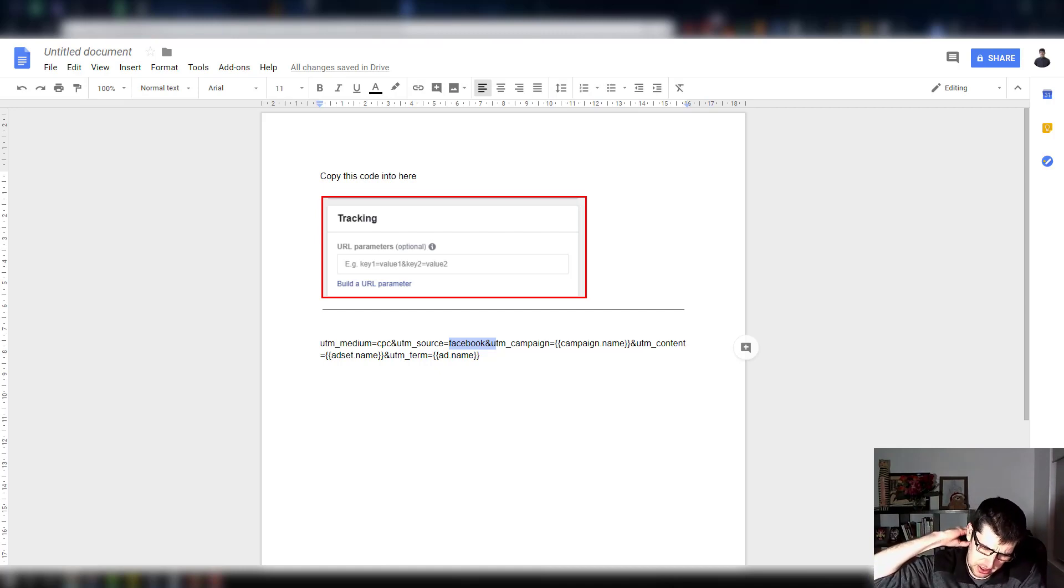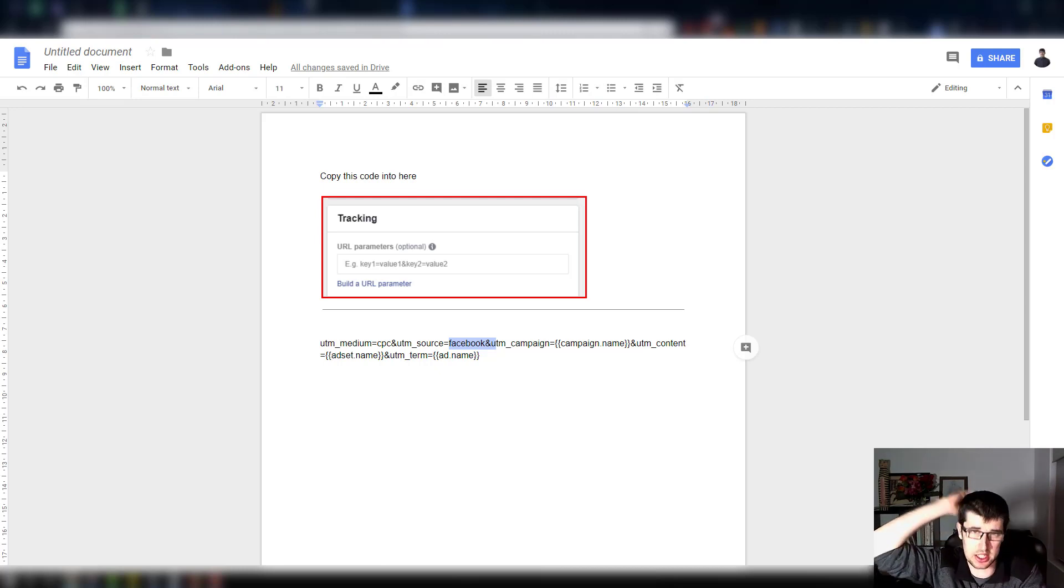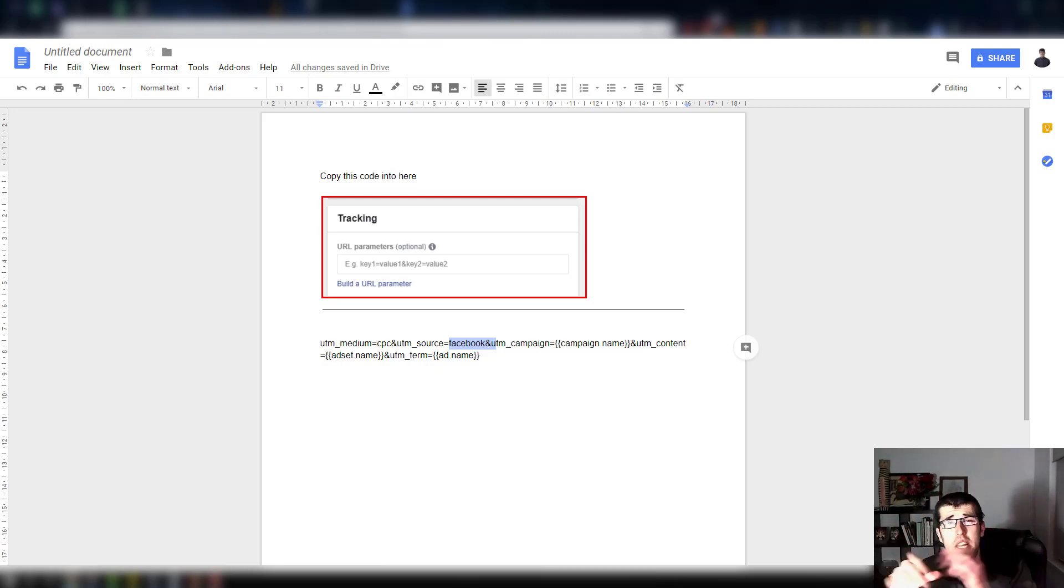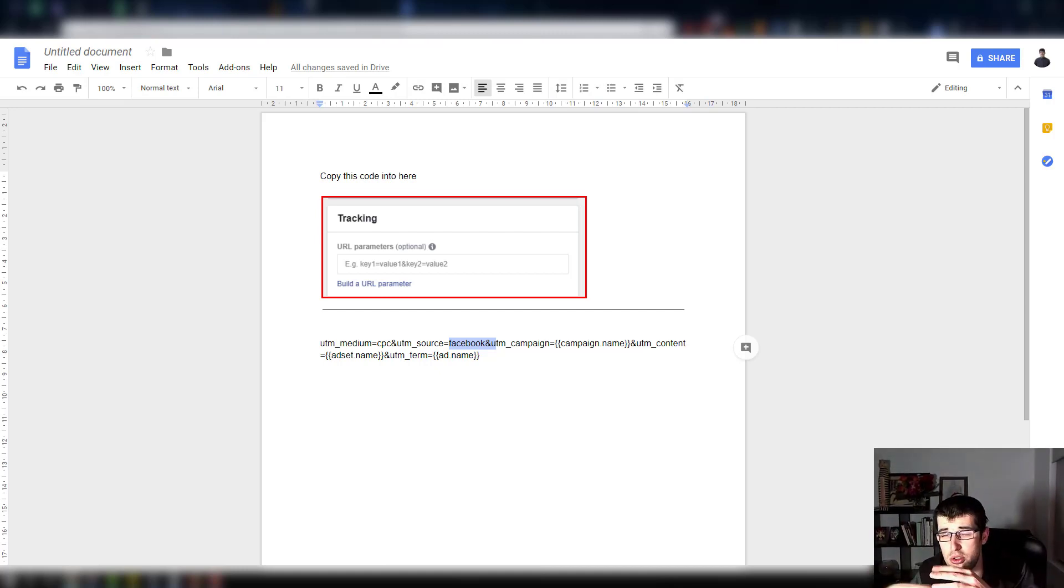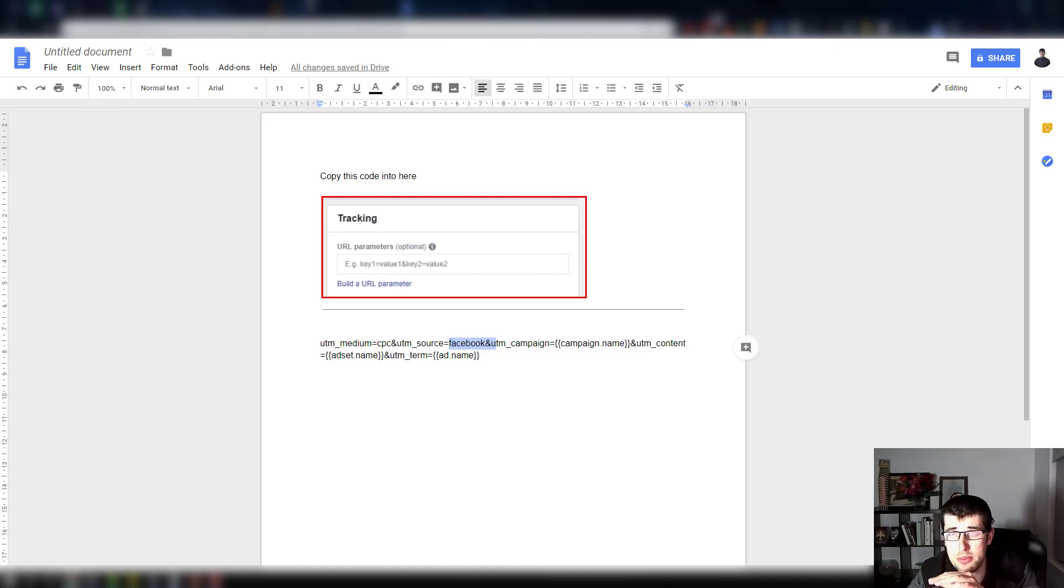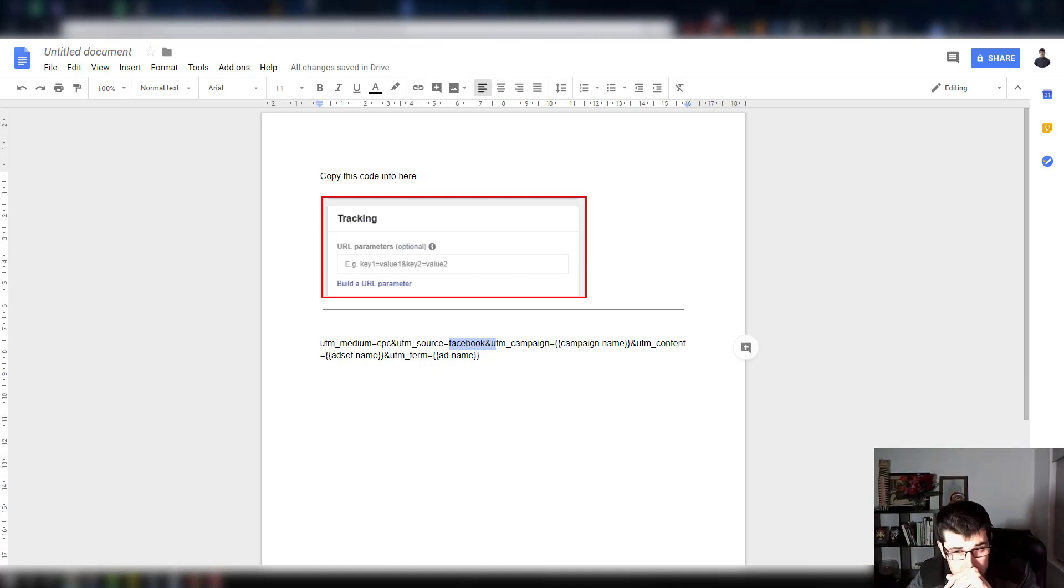If you don't, that's under your settings and your Google Analytics. I believe it's under e-commerce, you just tick a tick box and that's it.